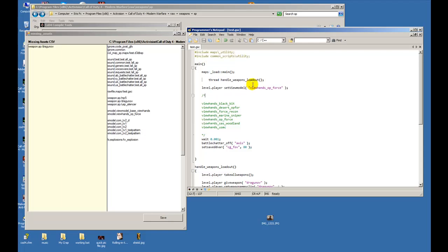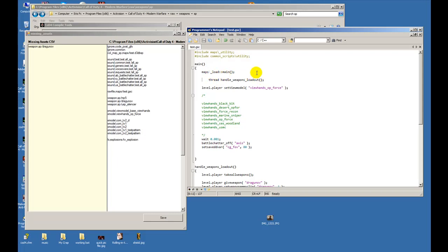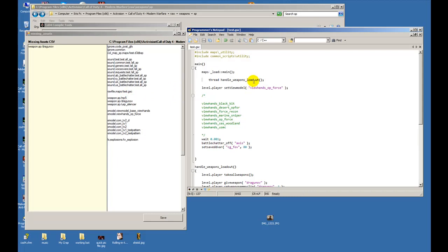So every script needs maps backslash underscore load. That handles the load which always gives us the MP5, sets up the player and whatnot, and other stuff that the map has to go through when it's loading.